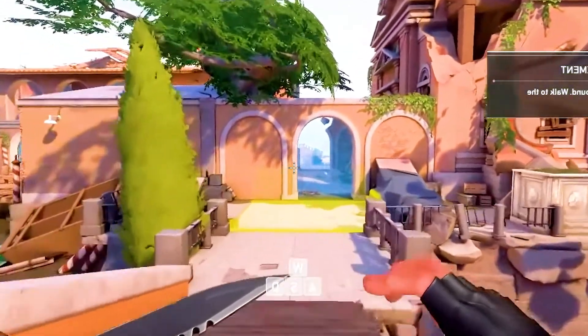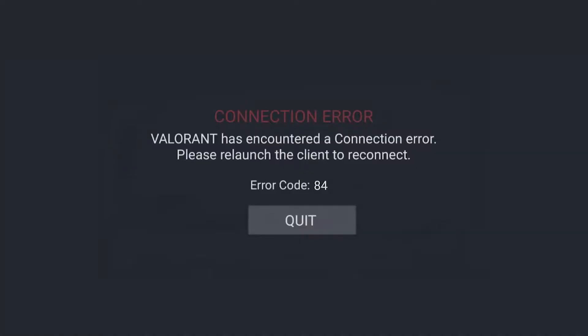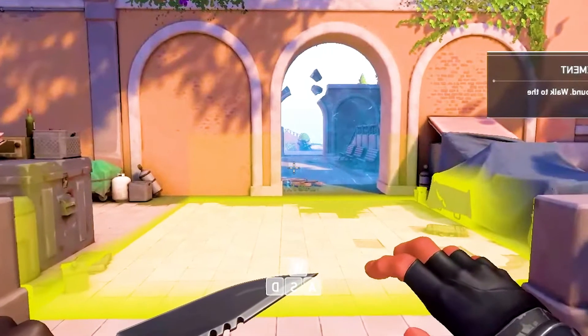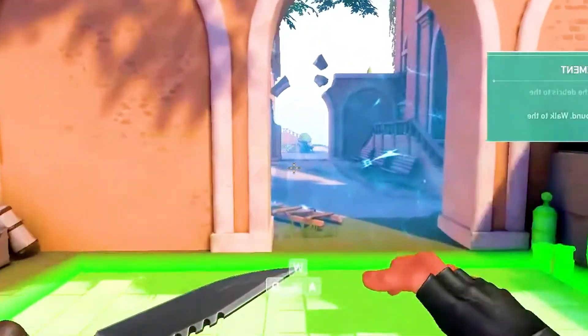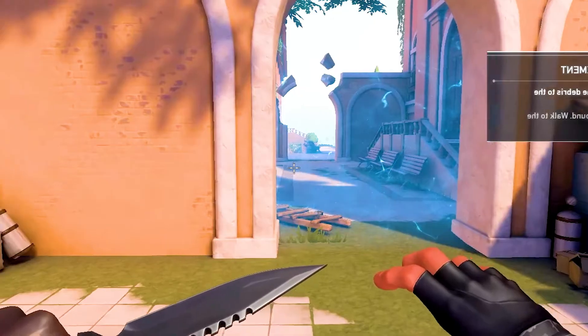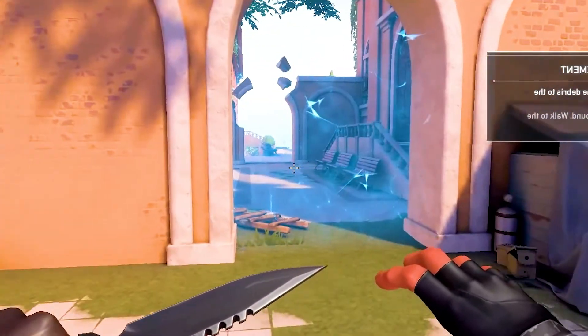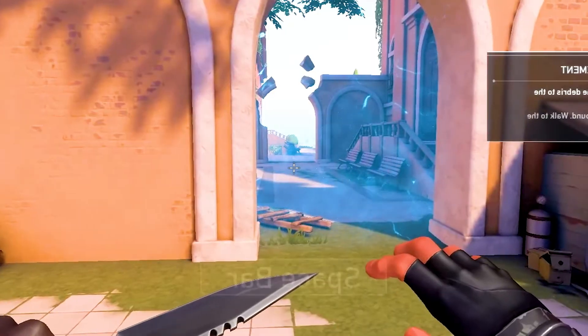The error message indicates that Valorant servers are currently unavailable. Error code 84 occurs when a client or player tries to connect to the Valorant gaming servers. It usually indicates that the game servers are down or that the player has a connection error. This issue may prevent access to online matches, making it unplayable. This video will show you how to resolve the Valorant error code VAN84.